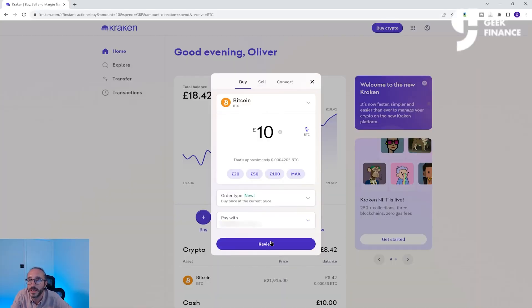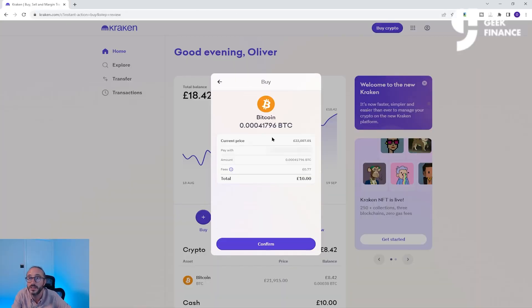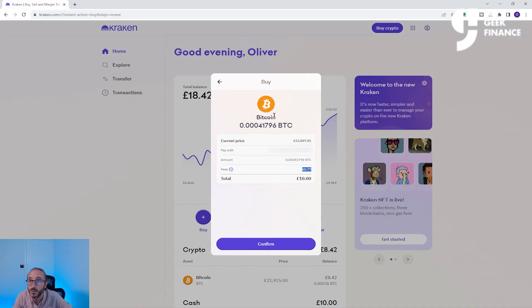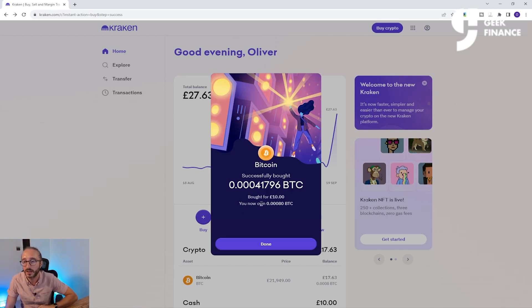Once you're happy with everything, you can hit Review. You can see all the details like how much crypto you will get and the fees involved with this transaction. It's worth noting there will also be a spread fee included — that will happen at any exchange. A spread fee is the equivalent of what you get when you go to buy foreign currency, where there is a buy price and a sell price, and the actual price is somewhere in the middle; the difference is what the exchange profits. Once you're happy, press Confirm. You can see I've bought £10 and I now own 0.008 BTC.